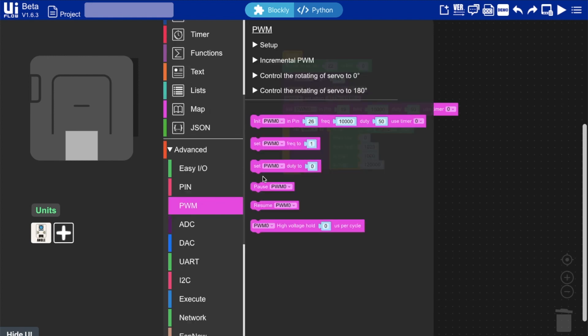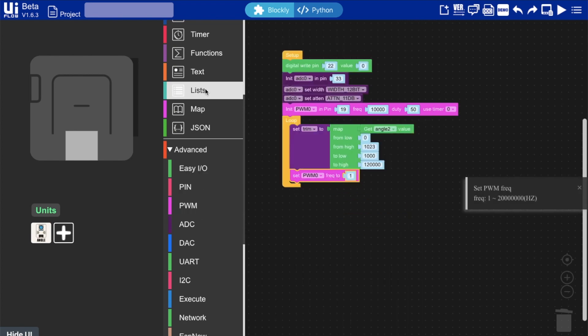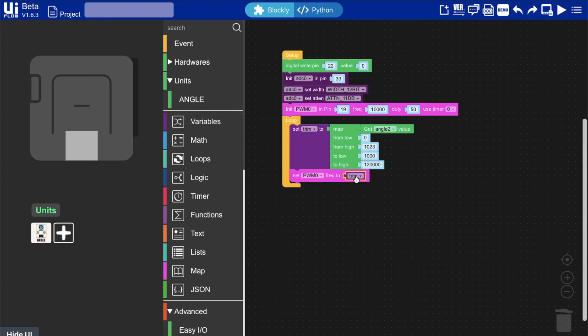Now all we need to do is get the PWM block set frequency and then apply the variable that we just created into the block. Now we can run this and see the result.